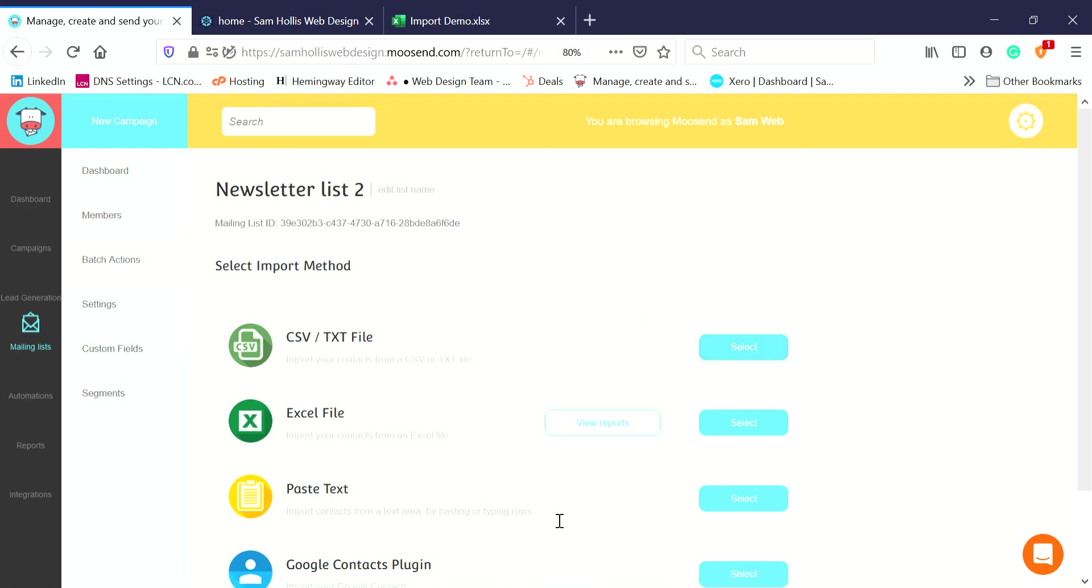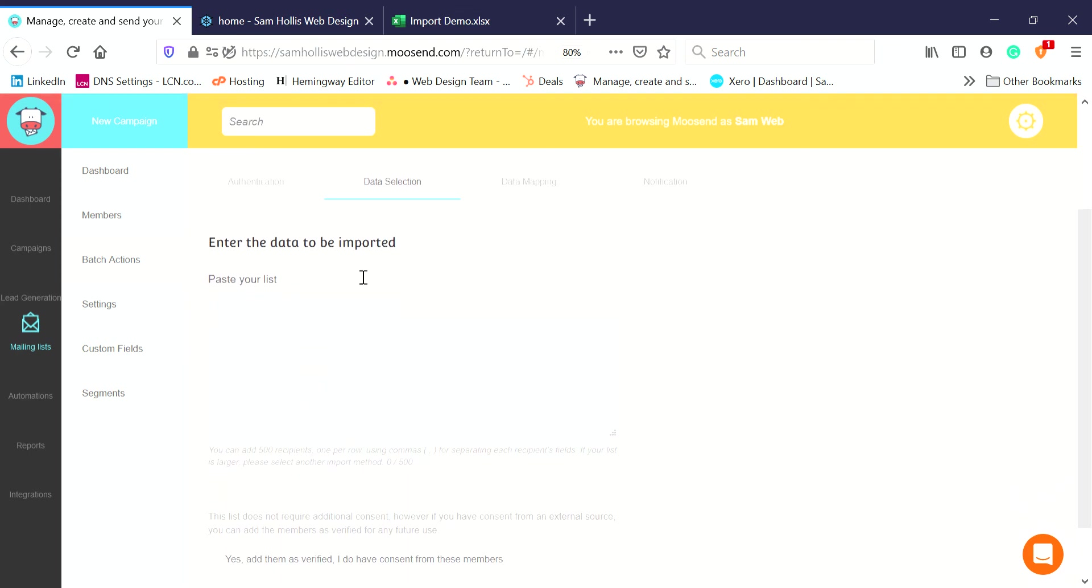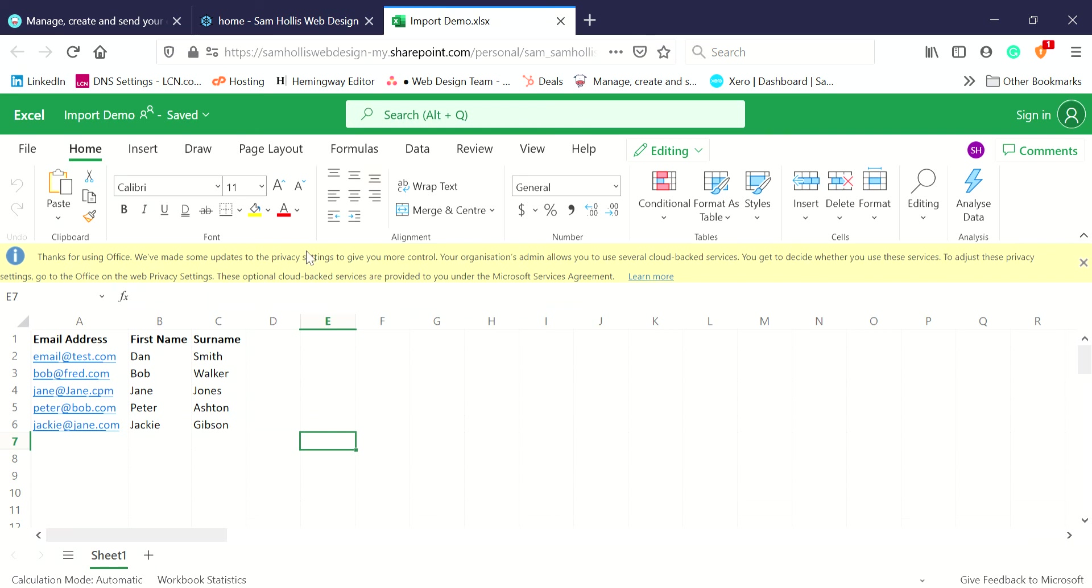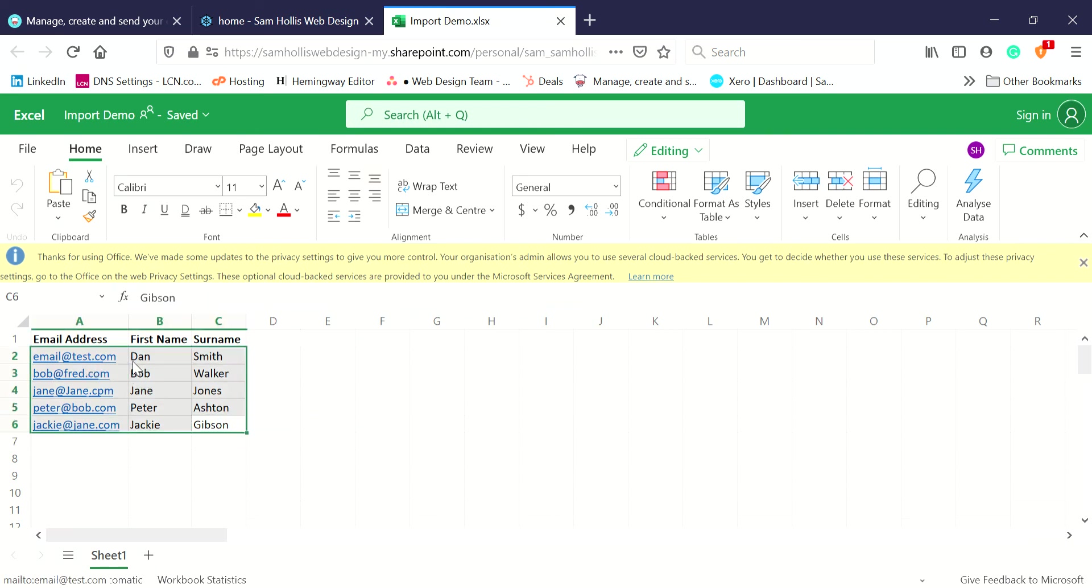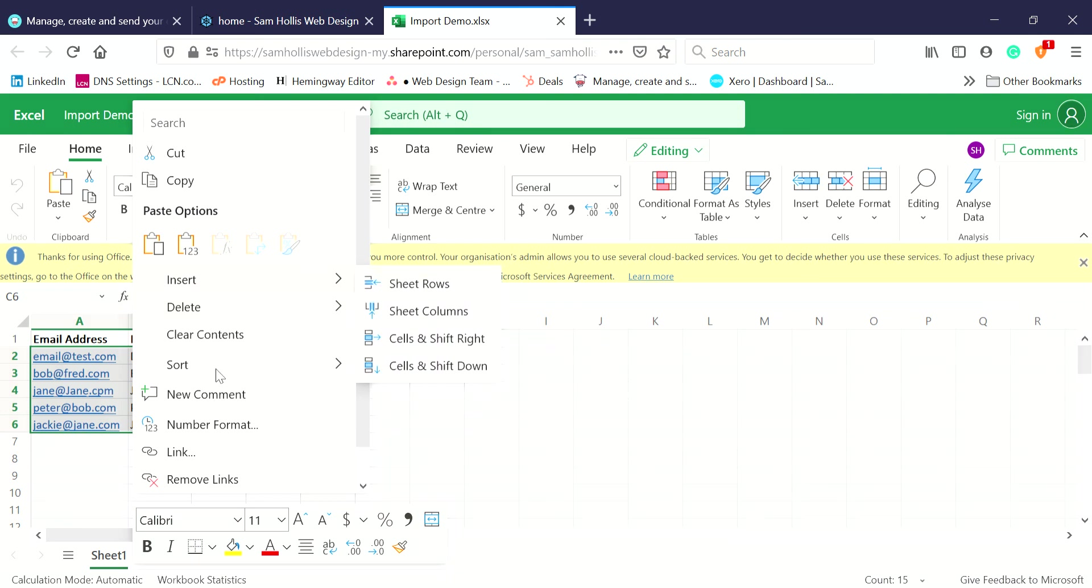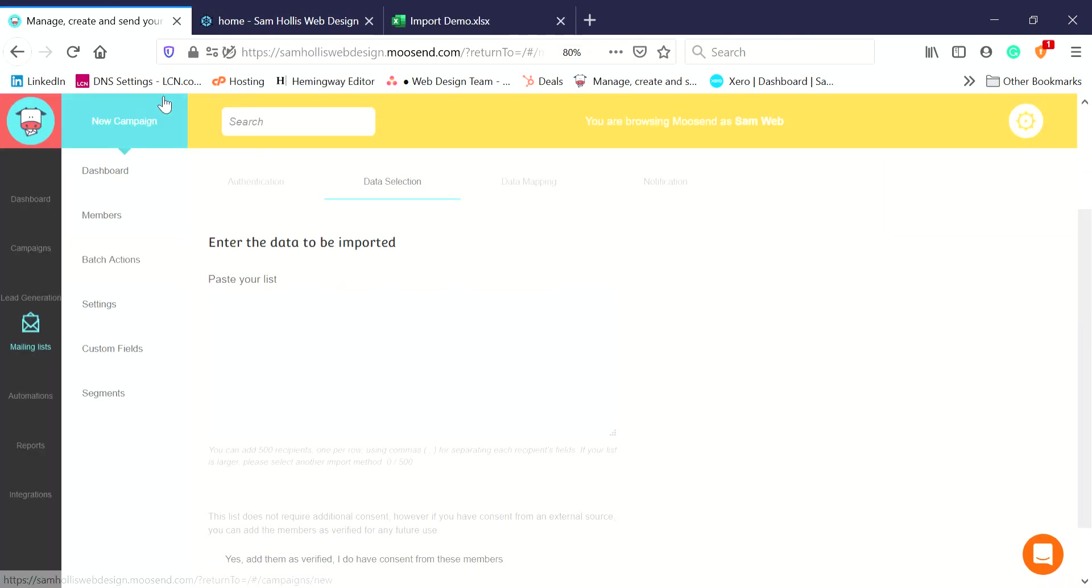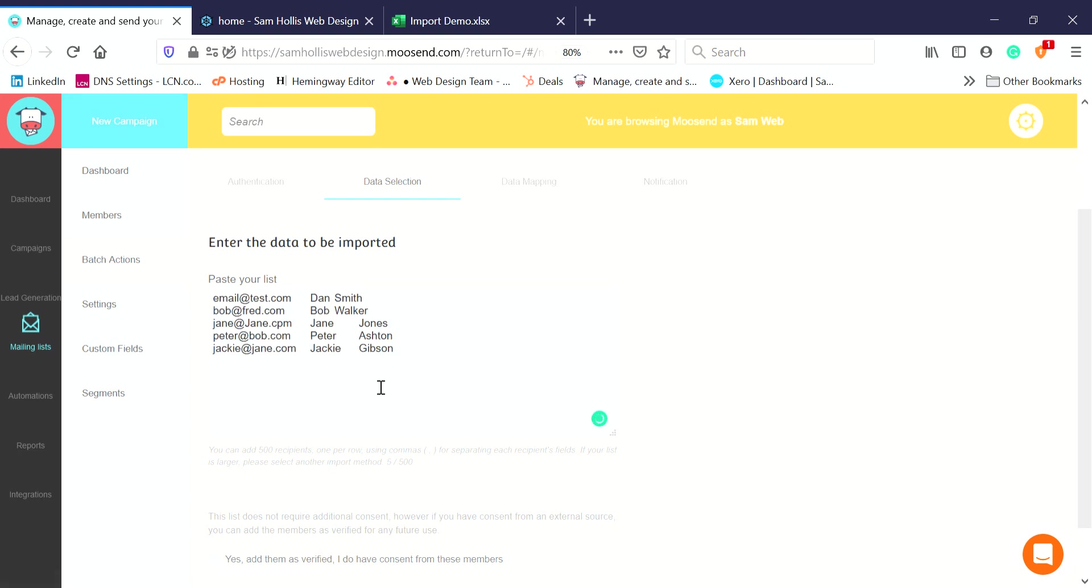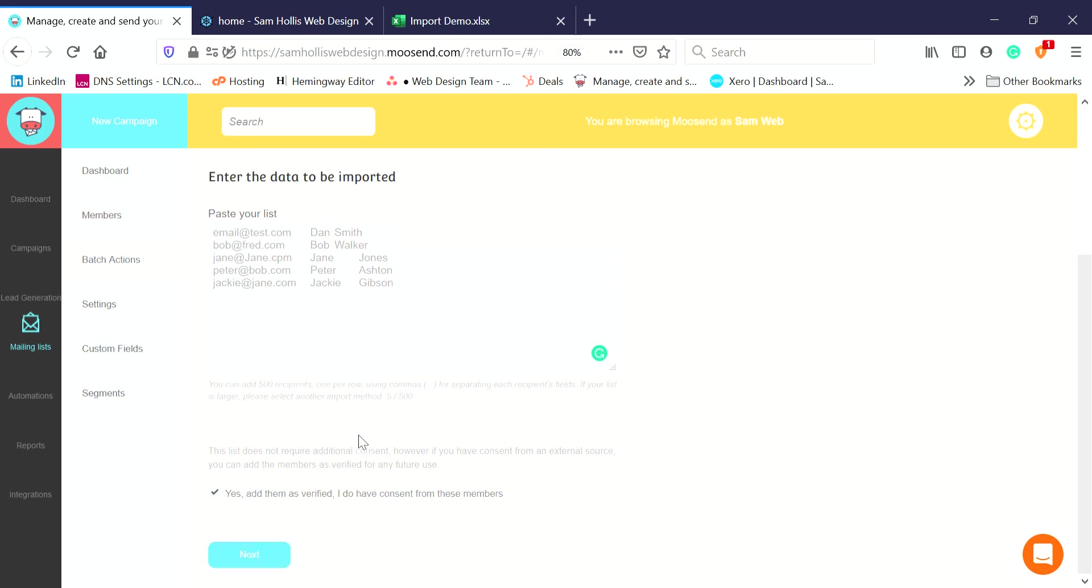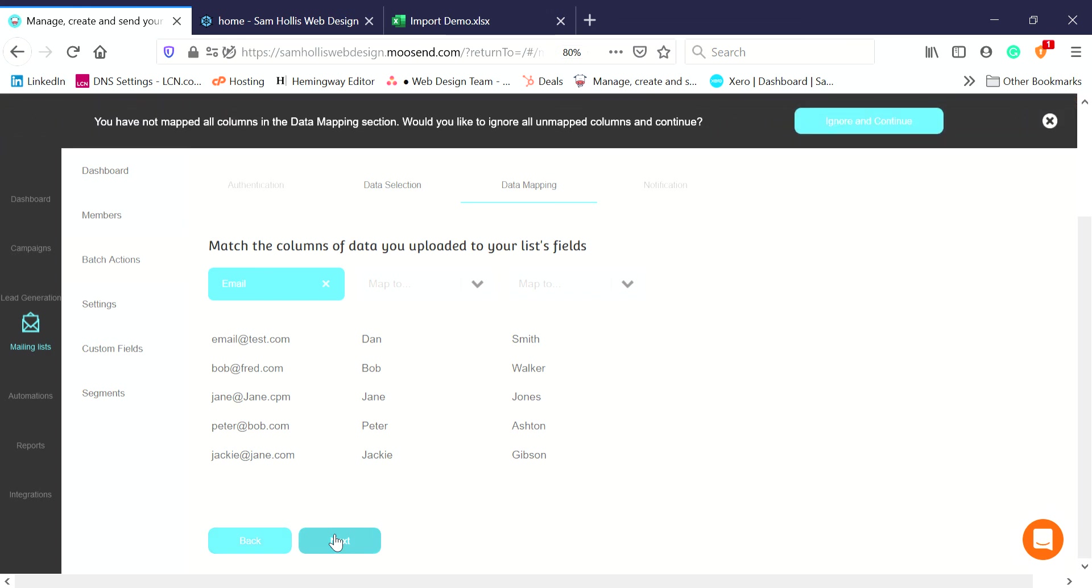Literally, you can go to your document, highlight the text you want to go in, copy it, go to here, paste it. That simple. Yes, again tick you've got consent, click Next.